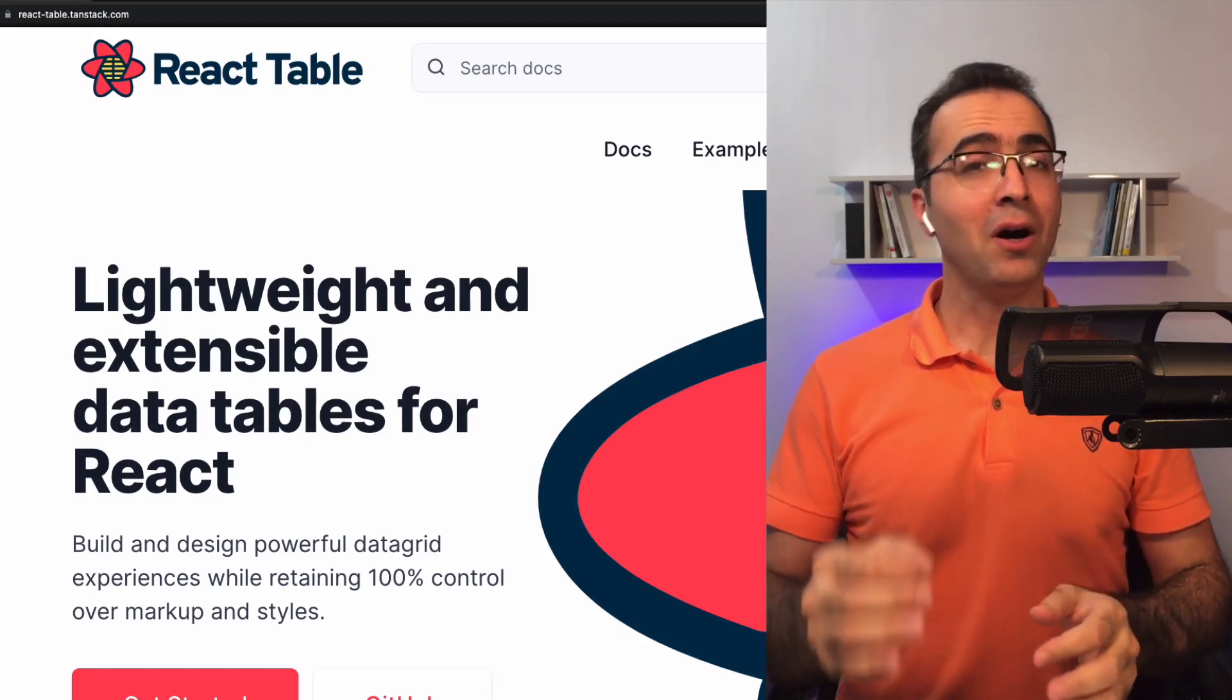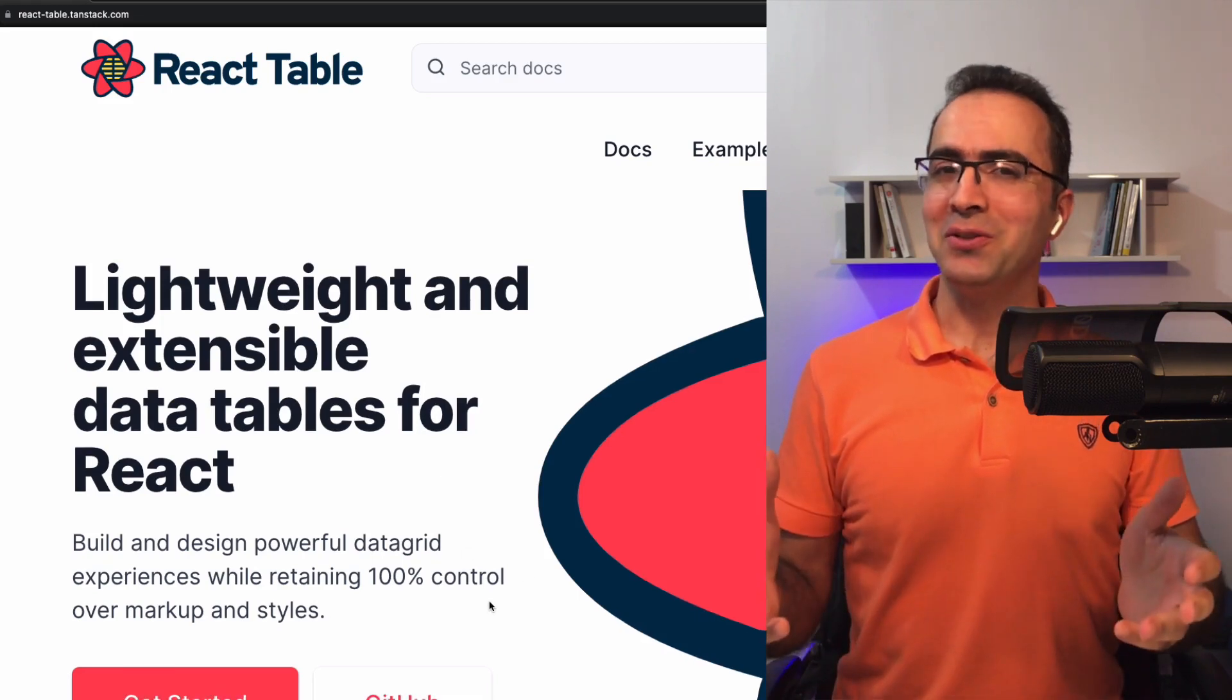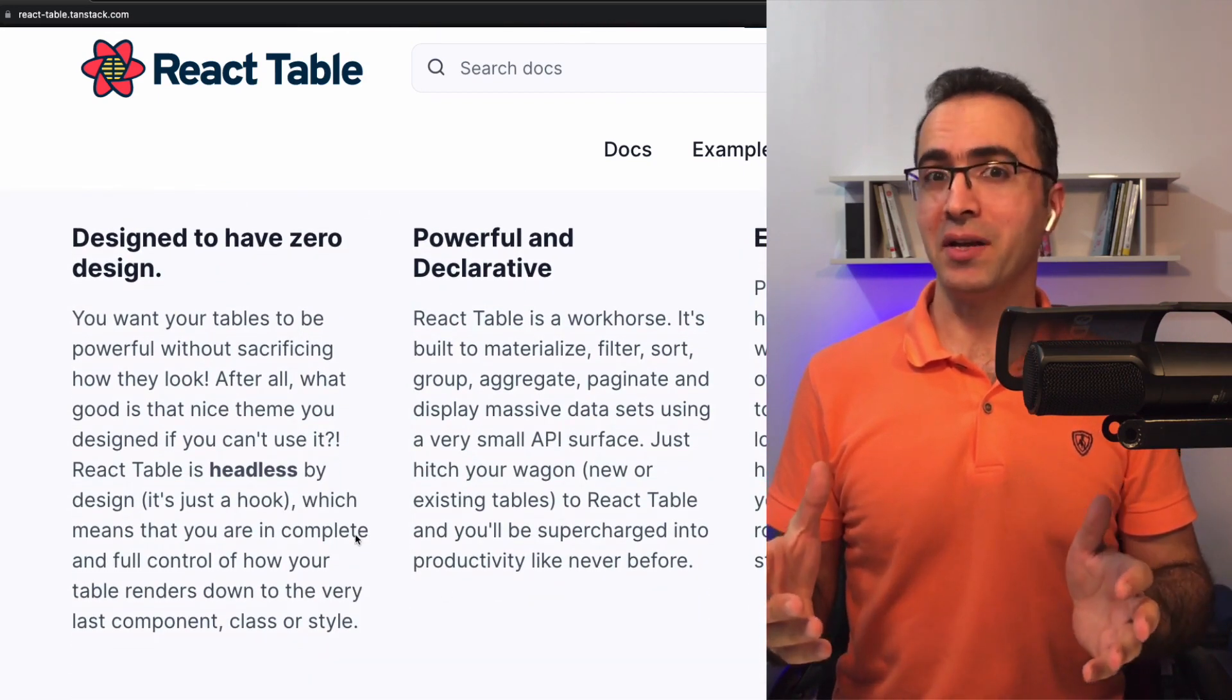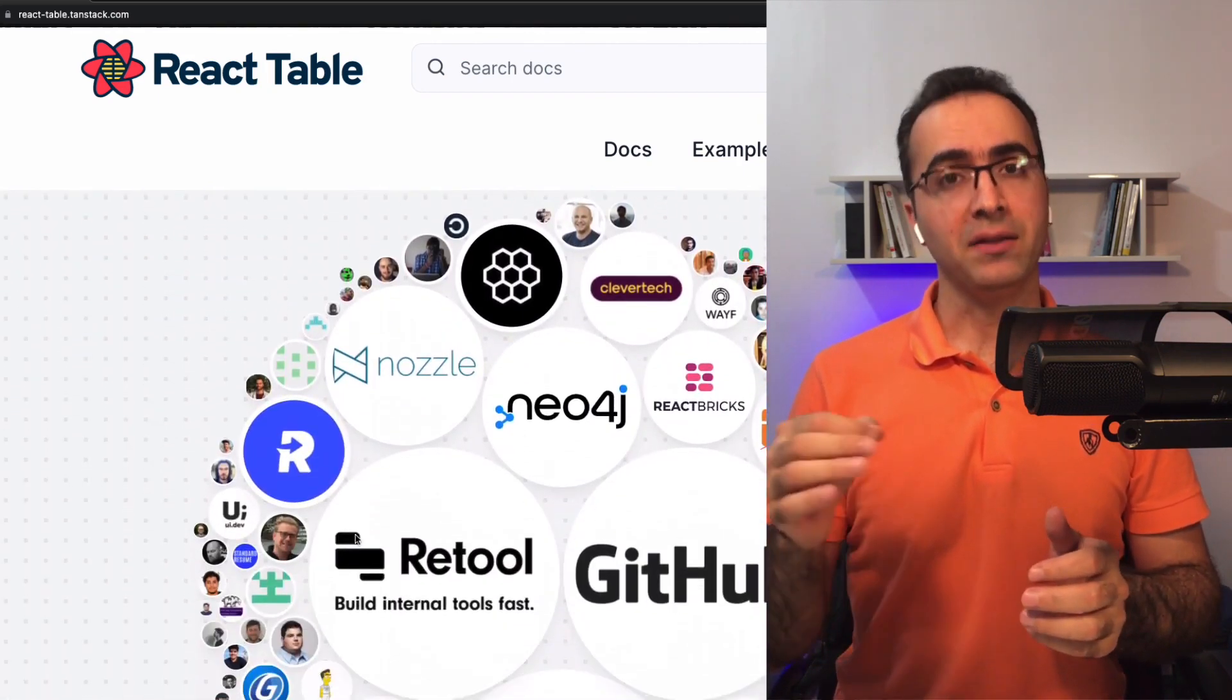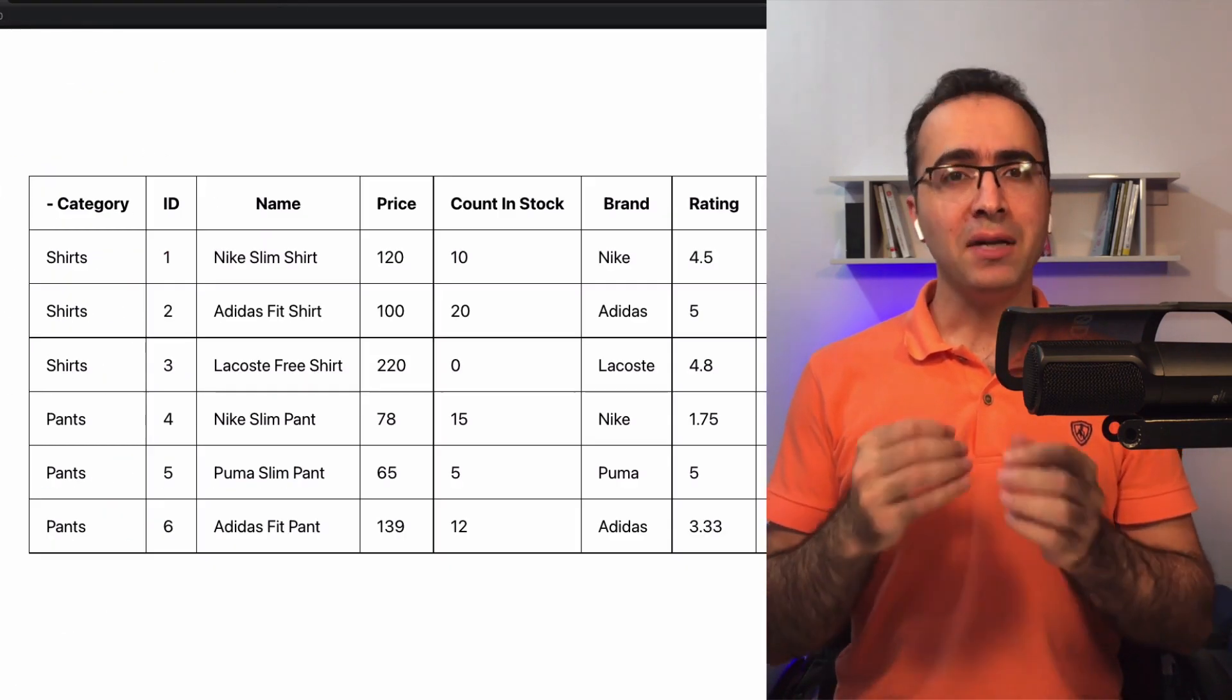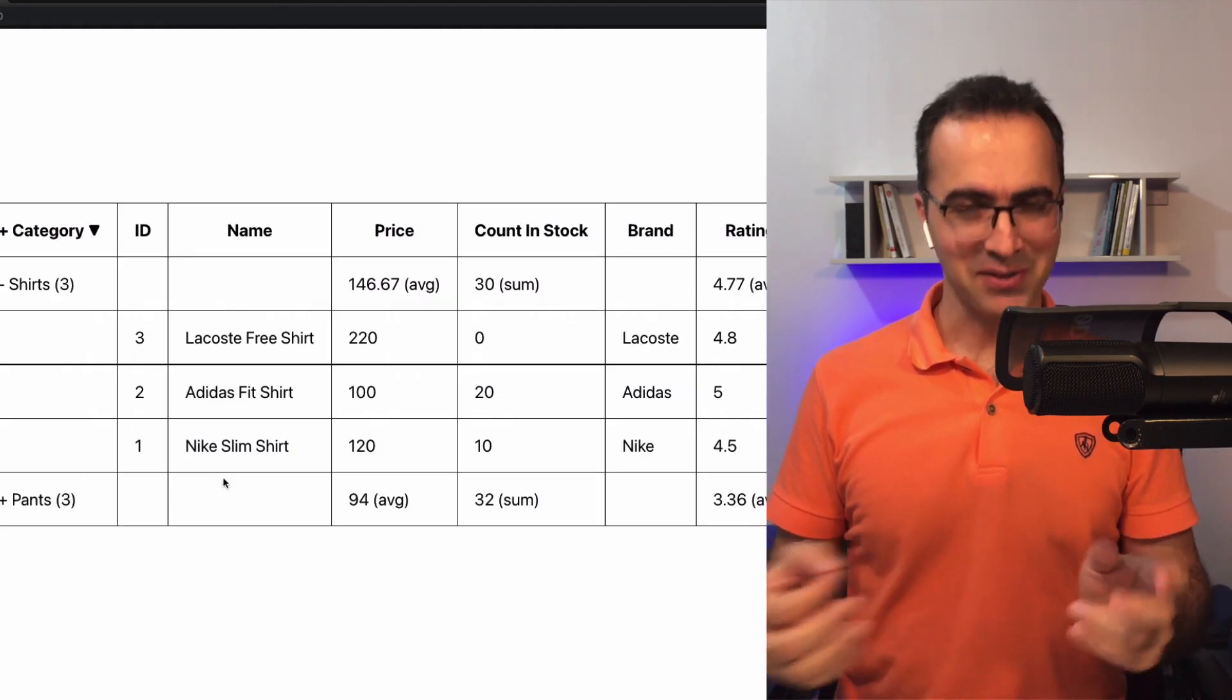In this episode of my coding series about e-commerce website tools and utilities, I'm going to introduce React Table. It's a package to build and design powerful data grid experiences while retaining 100% control on markup and styles. We are going to fetch sample products from a fake API and render them as a data grid with sorting and grouping capabilities. Let's start.